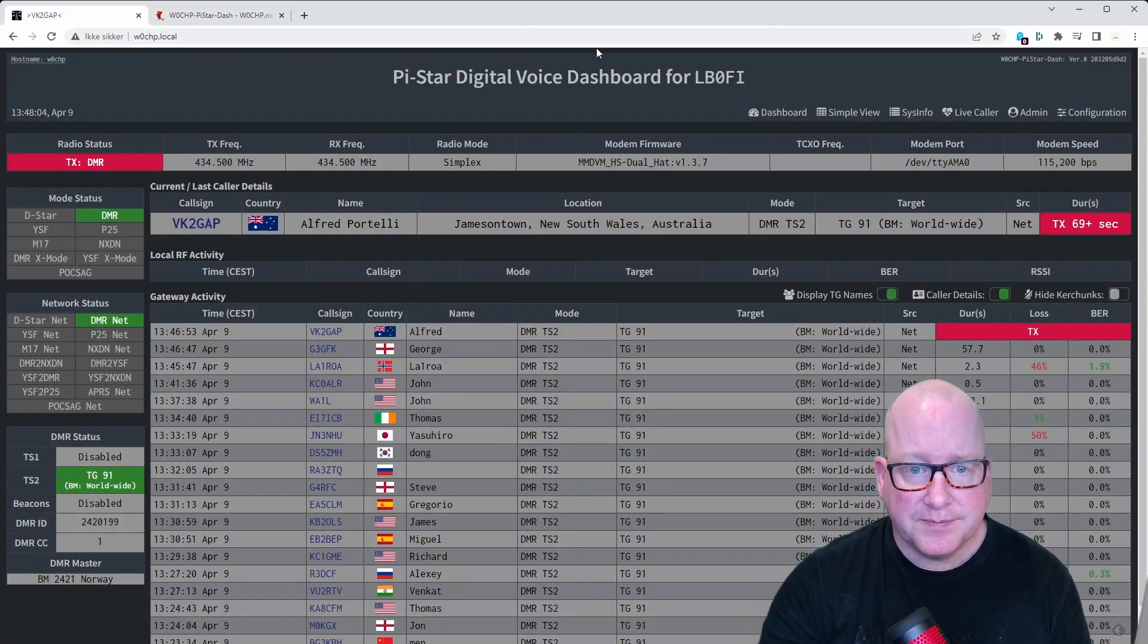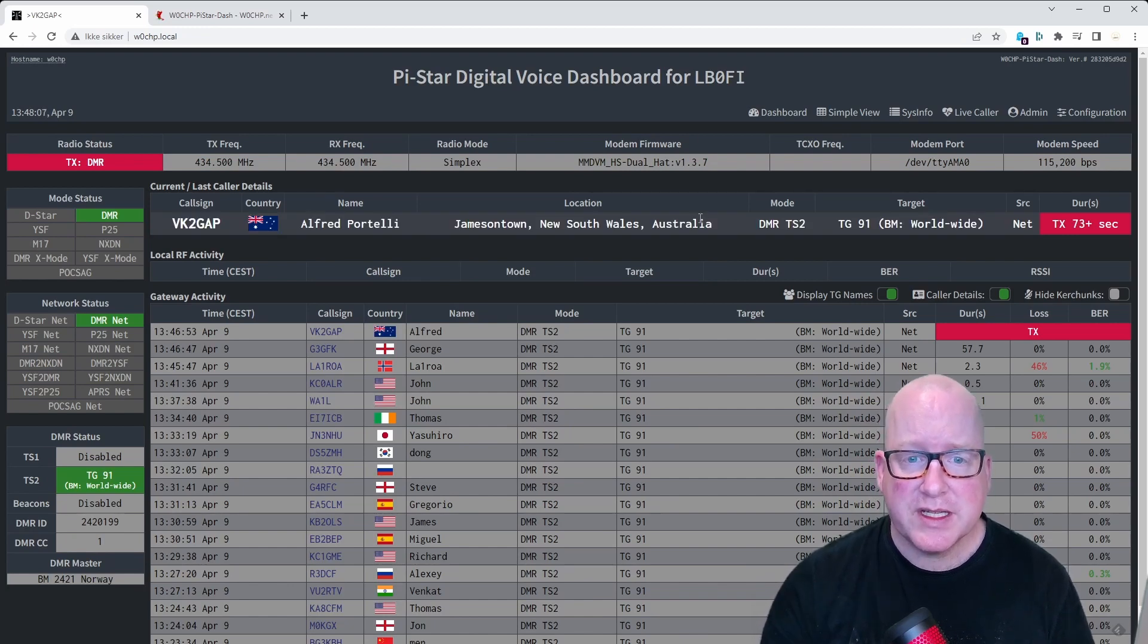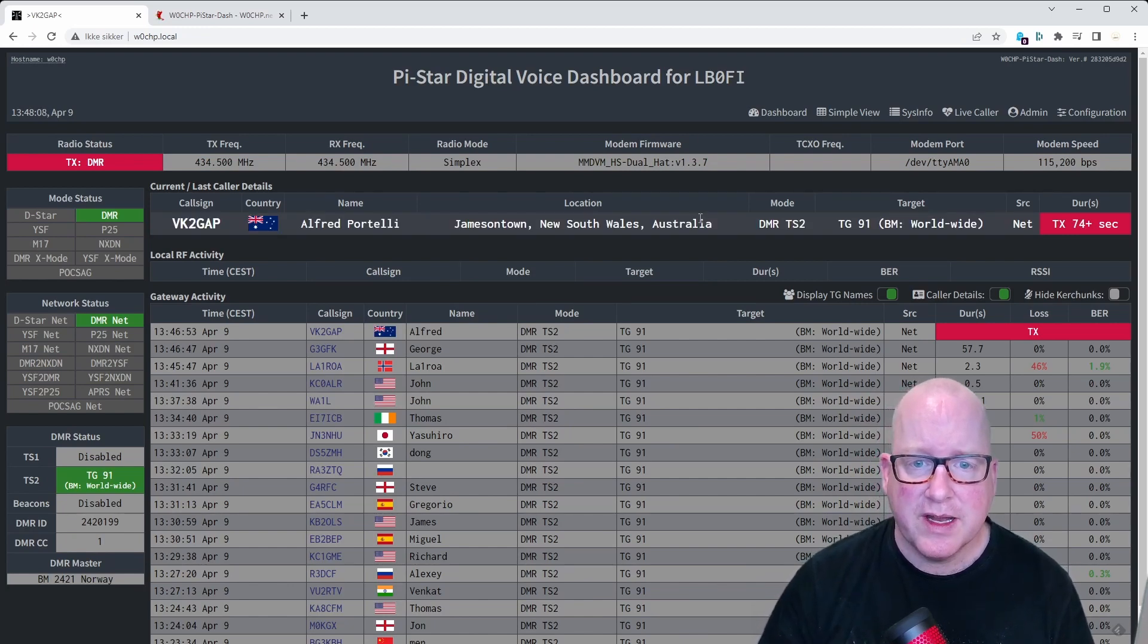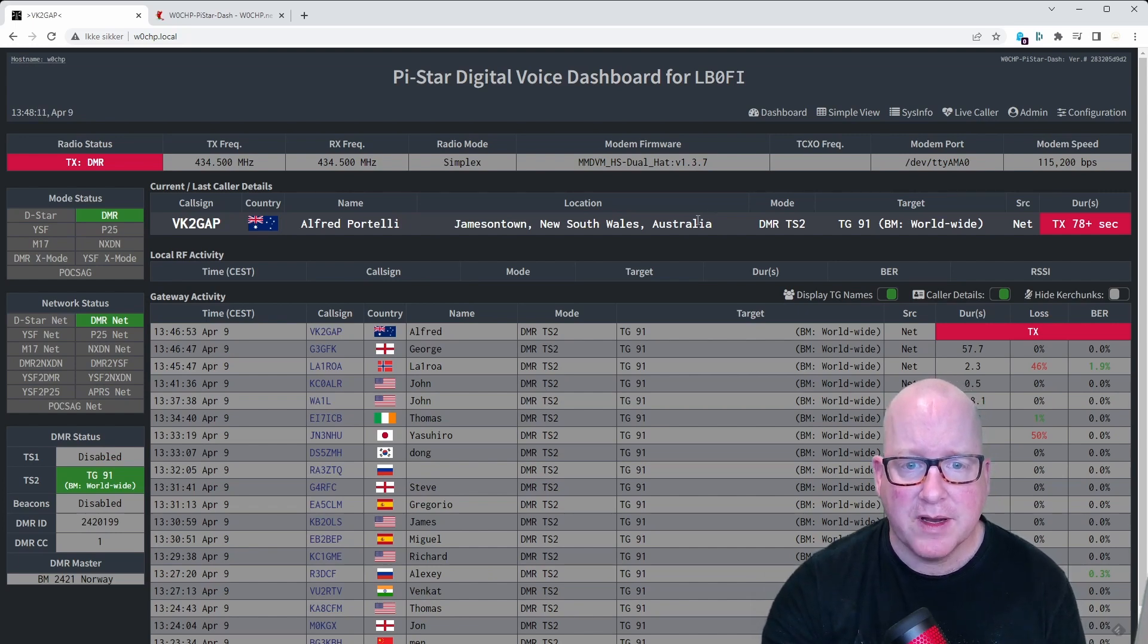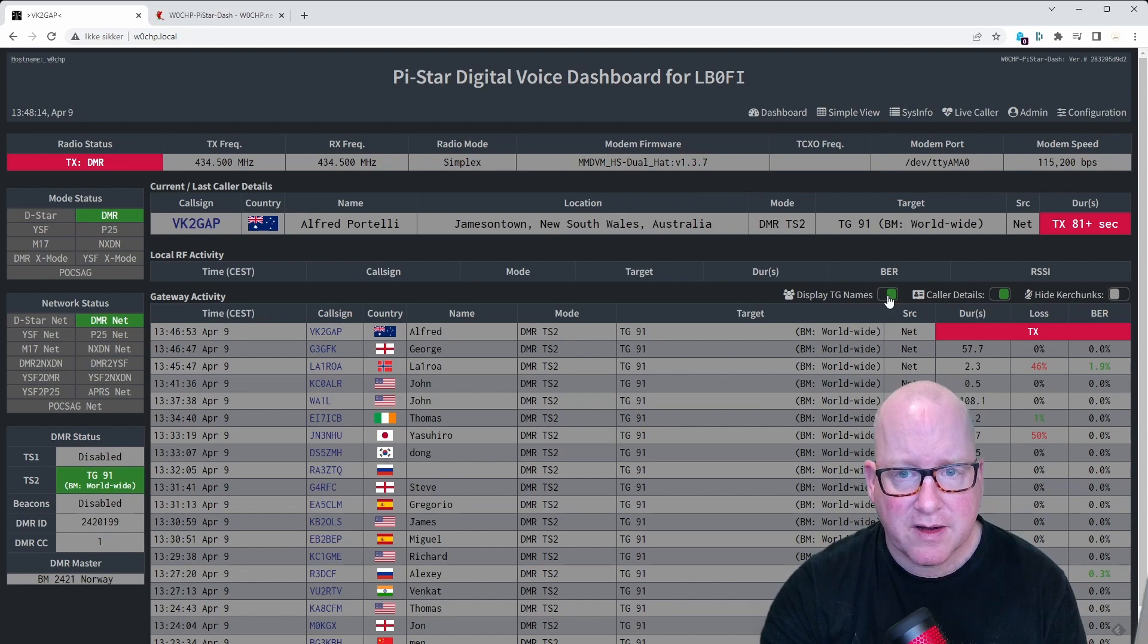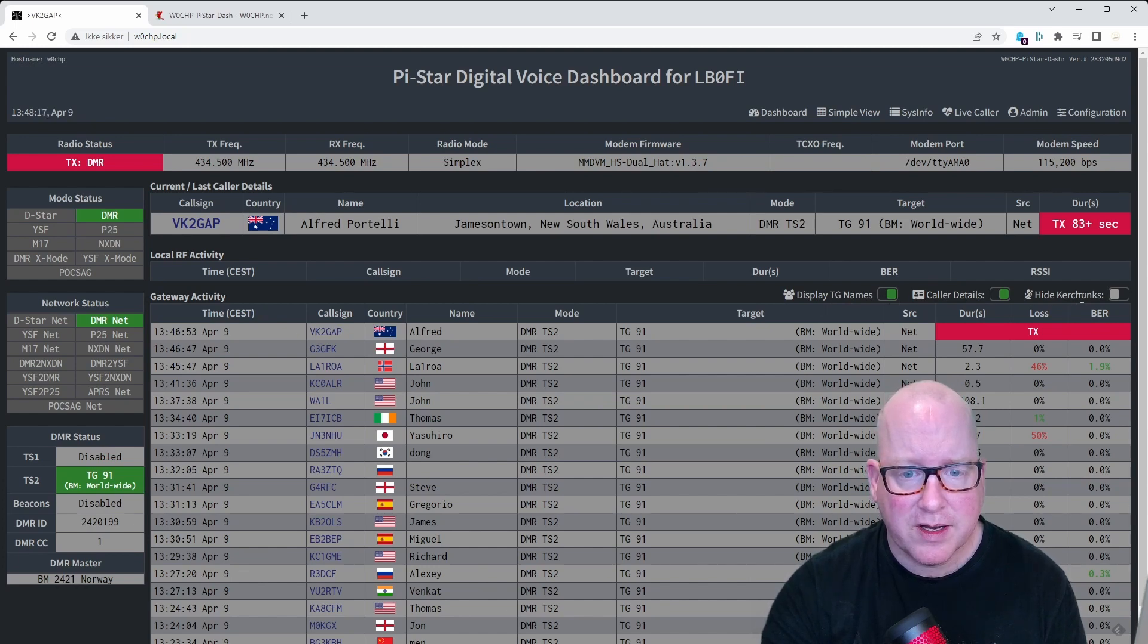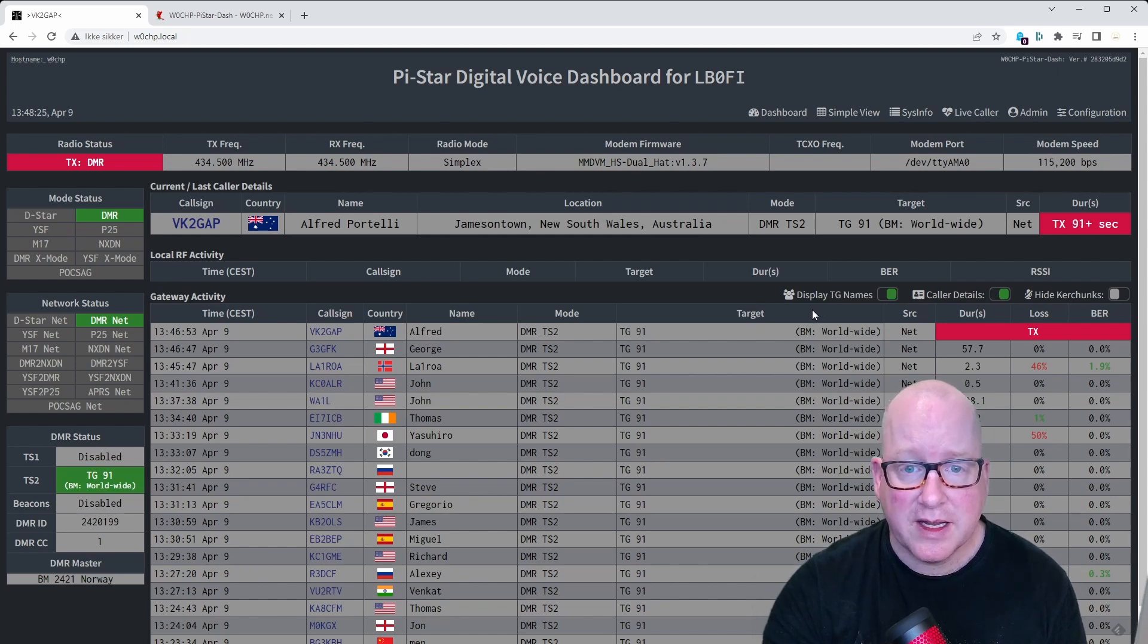But let's go back to the dashboard and see. Because you get all this information, which is just really, really nice. You can see so much about the different callers. And you can see there are a couple of toggles here where it can even hide the kerchunks. You can get the caller details and the talk group names as I have done. It just looks better.